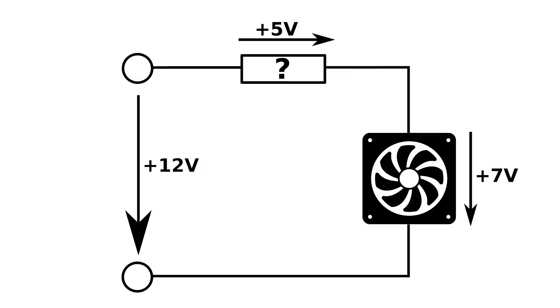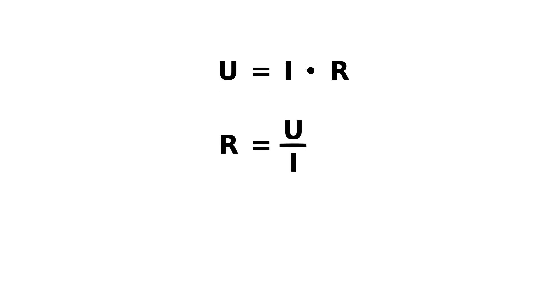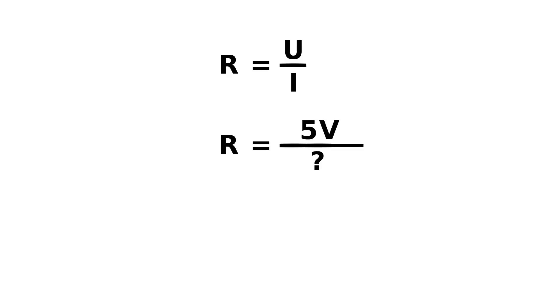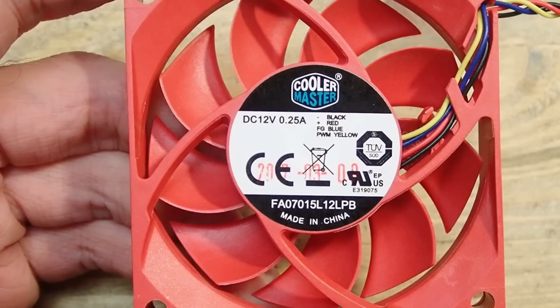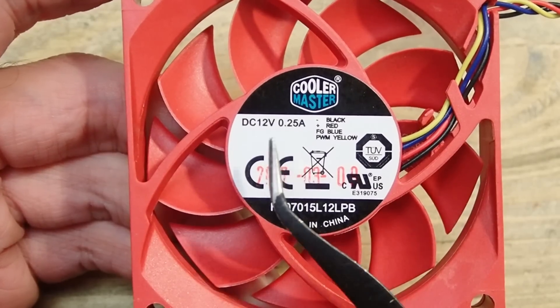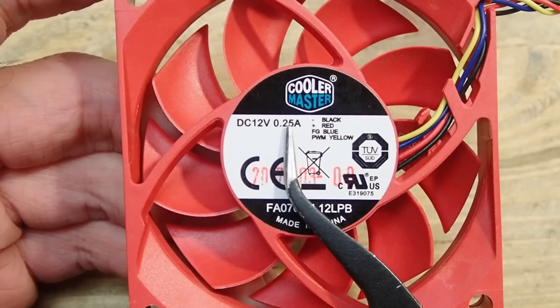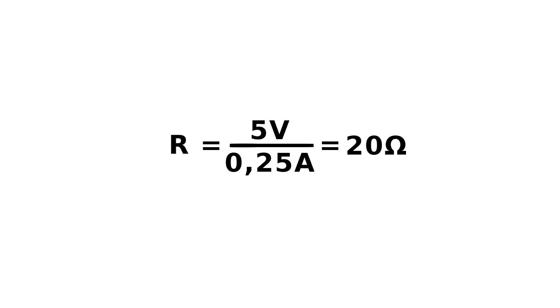So which value shall the resistor be? To calculate that, we will need the Ohm's law: voltage equals current multiplied by resistance, or other way around, the resistance equals voltage divided by the current. We know that we want to have 5 volts across the resistor, but to be able to calculate the resistor's value we will need to know the current. The current is the same in the whole circuit and is defined by the fan.